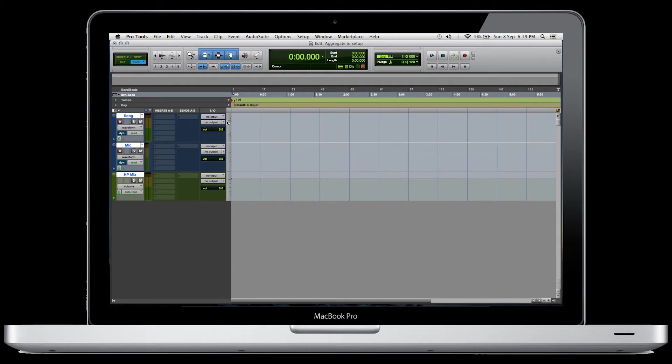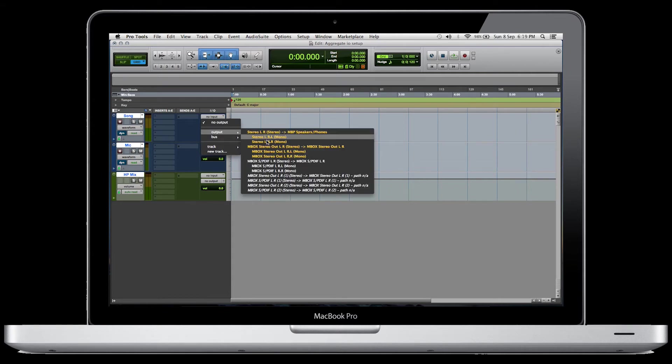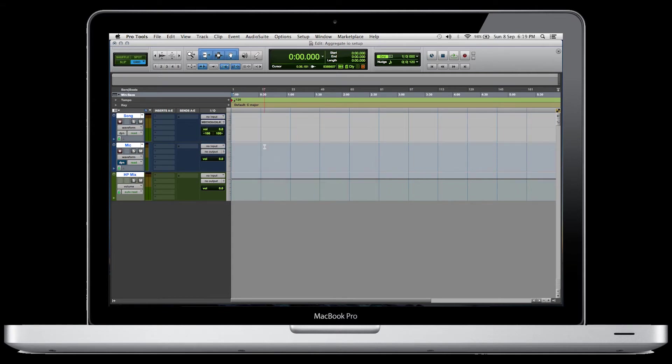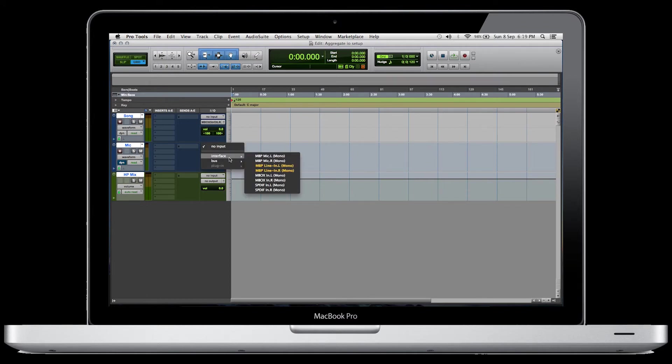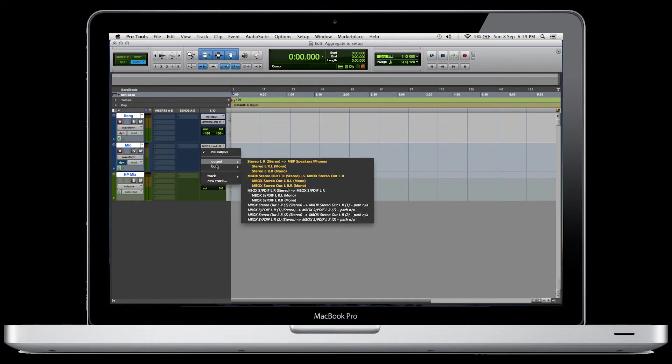As far as the inputs, we're going to set the song as no input because it's just going to be a WAV file. We're going to put the output as output Mbox stereo out. Then we're going to do the same thing for the mic, except the input is going to be the interface. On mine, I have it in the right channel. And the output as well is going to be the Mbox.